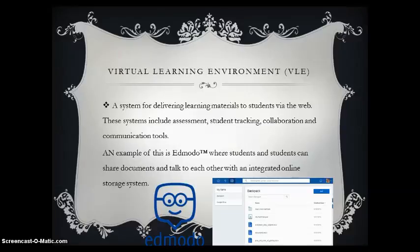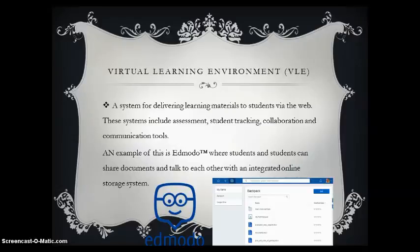Virtual learning environments can include assessment, student tracking, collaboration and communication tools. An example that we use at school is Edmodo, where students can share documents and talk to each other, with an integrated online storage system to store files that you may need to access from home.